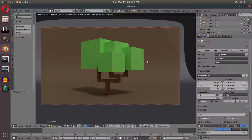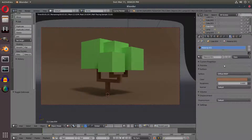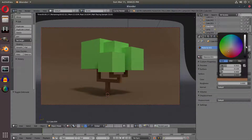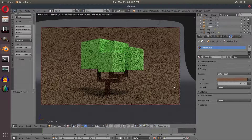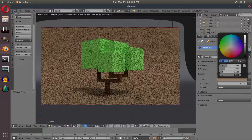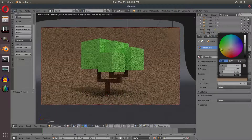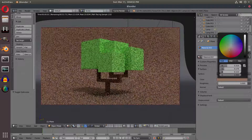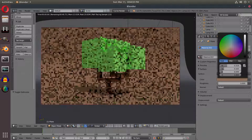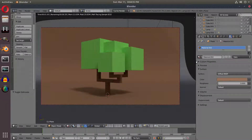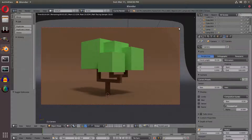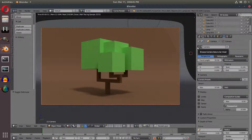That looks like it's going to be it. I might change the color of our trunk a little bit — make it a bit darker. Yeah, I think that looks good. And the color of our plane I might change to a more saturated brown. Something like that — I think I like that a lot. It's very clean, very low poly. Hope you guys learned something new today. I'll see you guys in the next tutorial — bye!